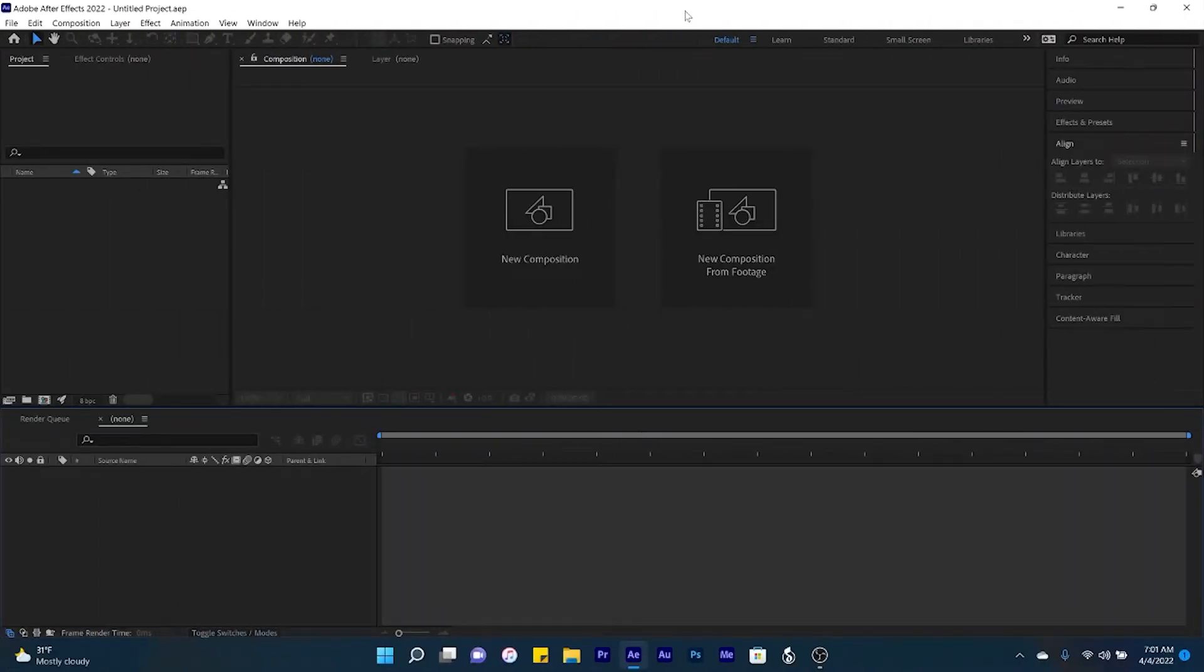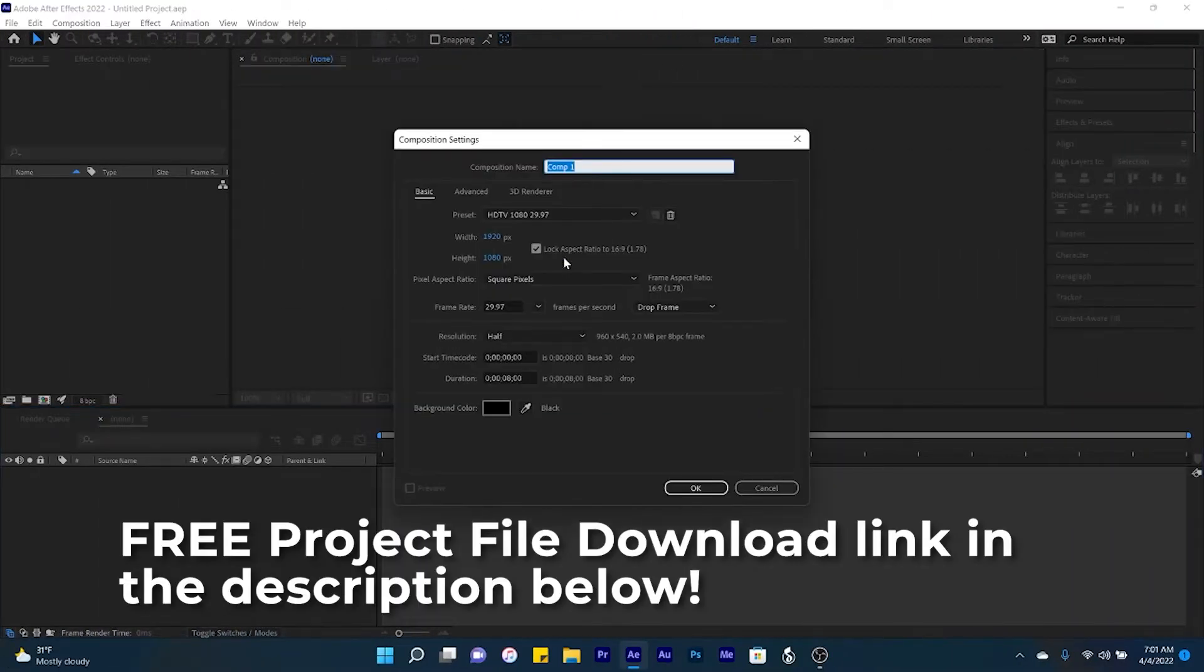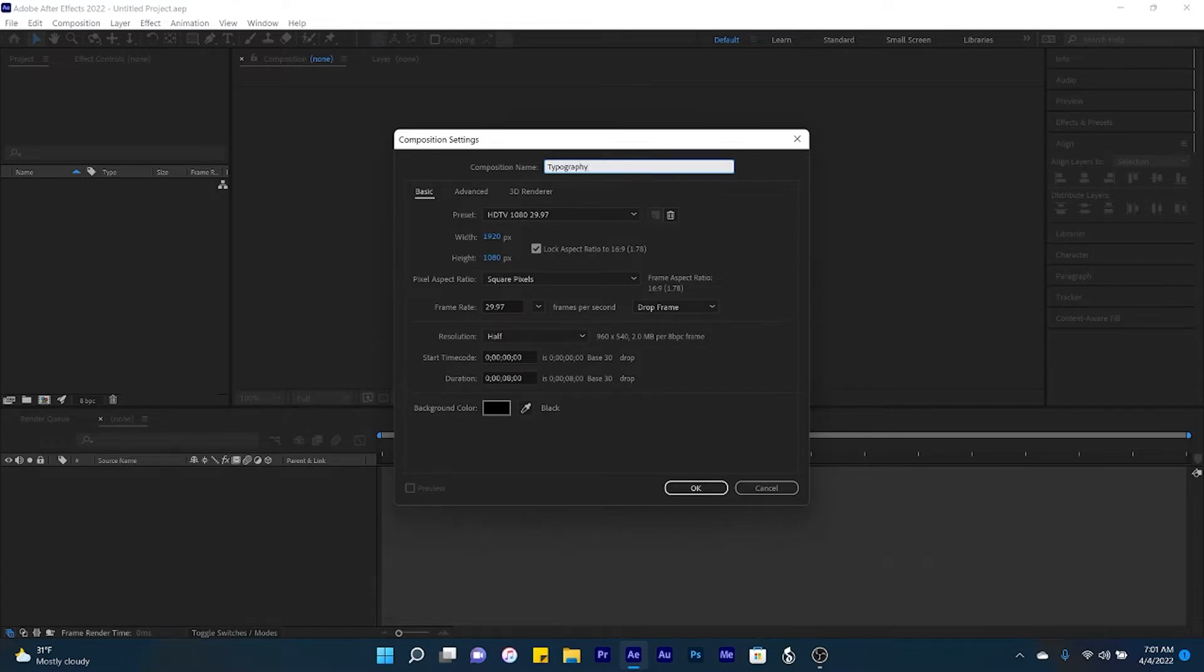Now that we have After Effects opened up, let's go ahead and create a new composition. We'll give this a name, go ahead and name it typography, we'll keep the default settings and click OK.